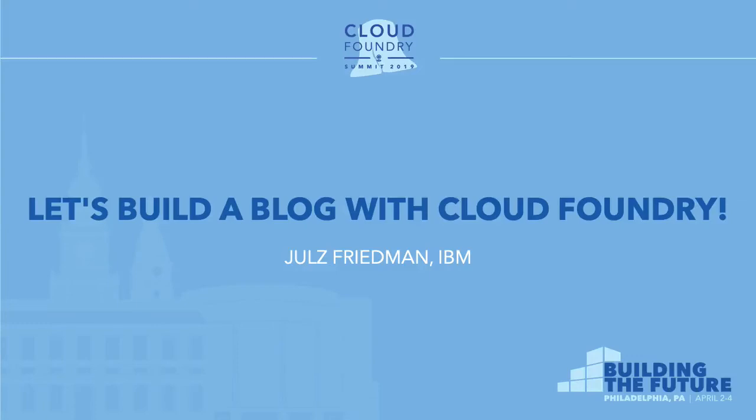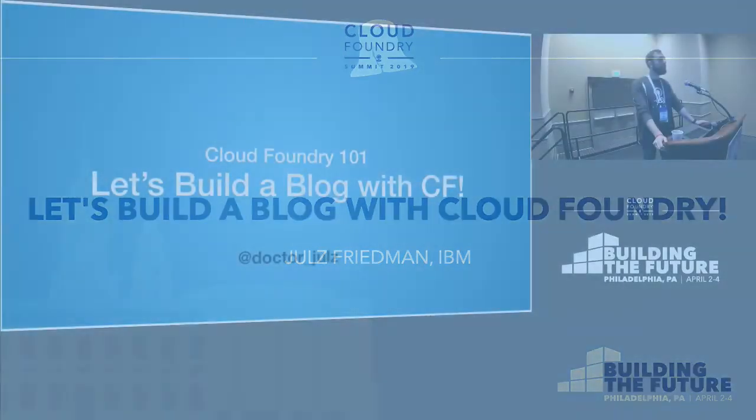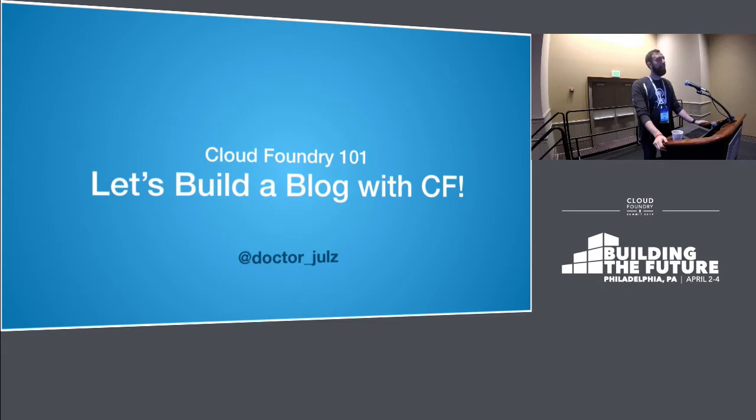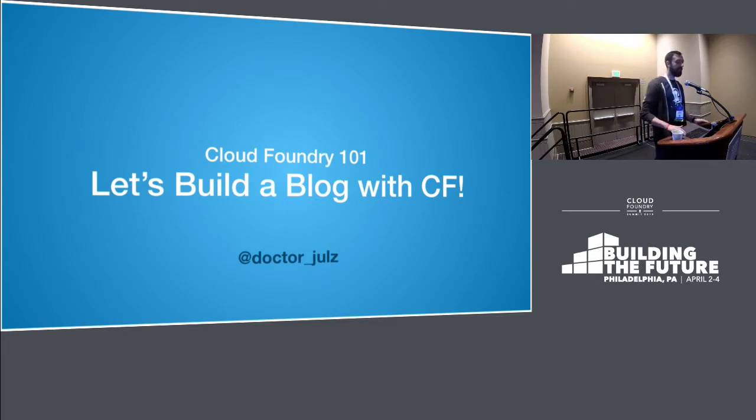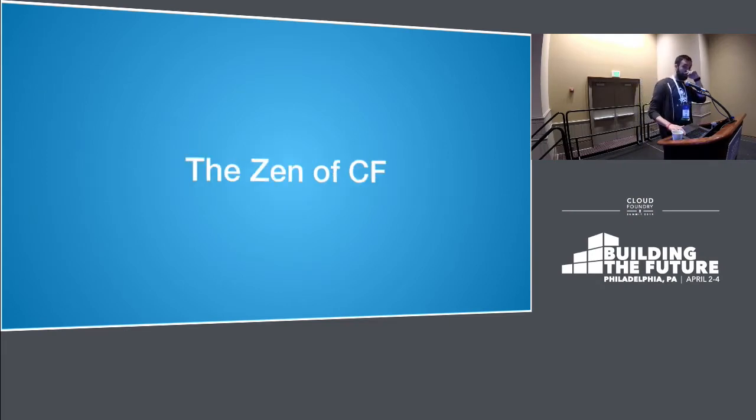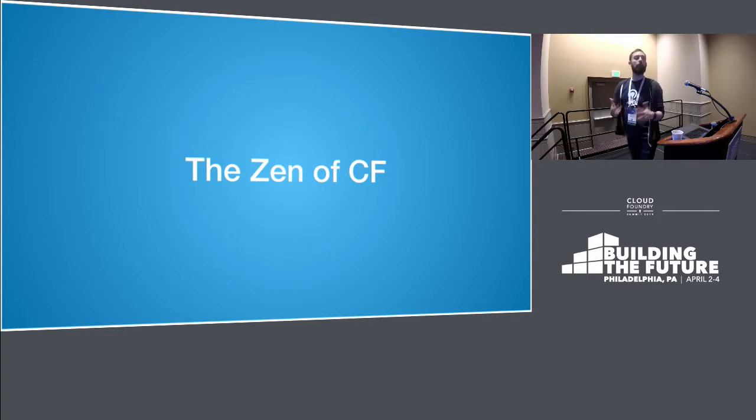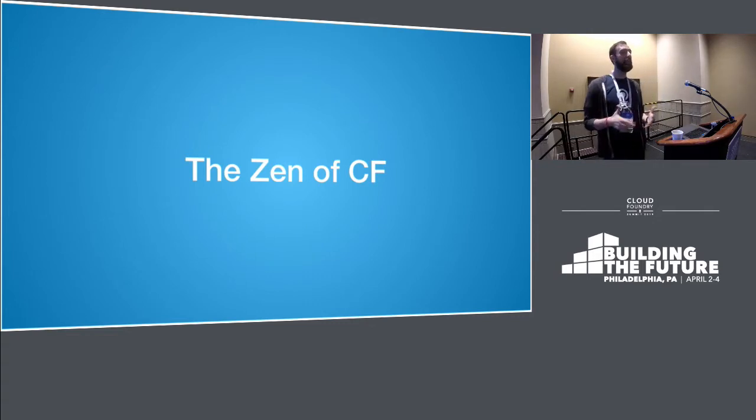Cool. So thank you for coming to Let's Build a Blog with Cloud Foundry. This is a talk, but what am I trying to achieve with this talk?